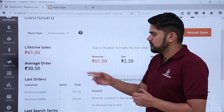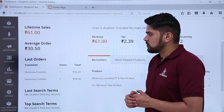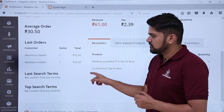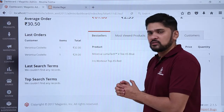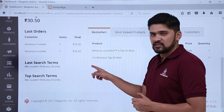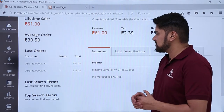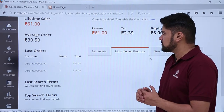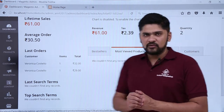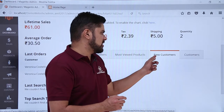Lifetime sales is visible, average orders, and last orders with a complete section showing which customer ordered what. Here are the products which are visible. The last search term option is also visible — quite an awesome option. Here are the top search terms which we will discuss in the upcoming videos. The best seller section as well as the most viewed products section is also visible.